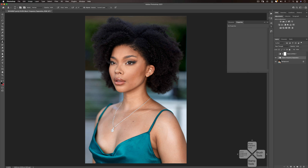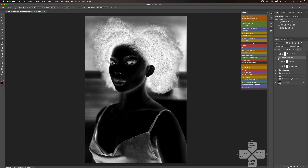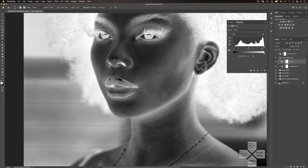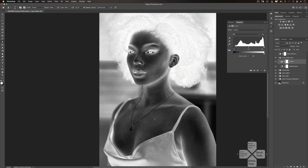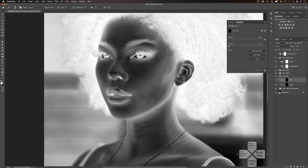So right now what I'm going to do is run my complete dodge and burn actions. Just run the whole action. What I'm going to do with my check layer is just mess around with it until I can see the highlights, shadows, and mid-tones very well. So I'm going to come down to micro dodge and burn and pick a brush. Right now we are just working on the skin — retouching the skin, not doing any color work or anything. We're just trying to get the skin to look as good as possible.